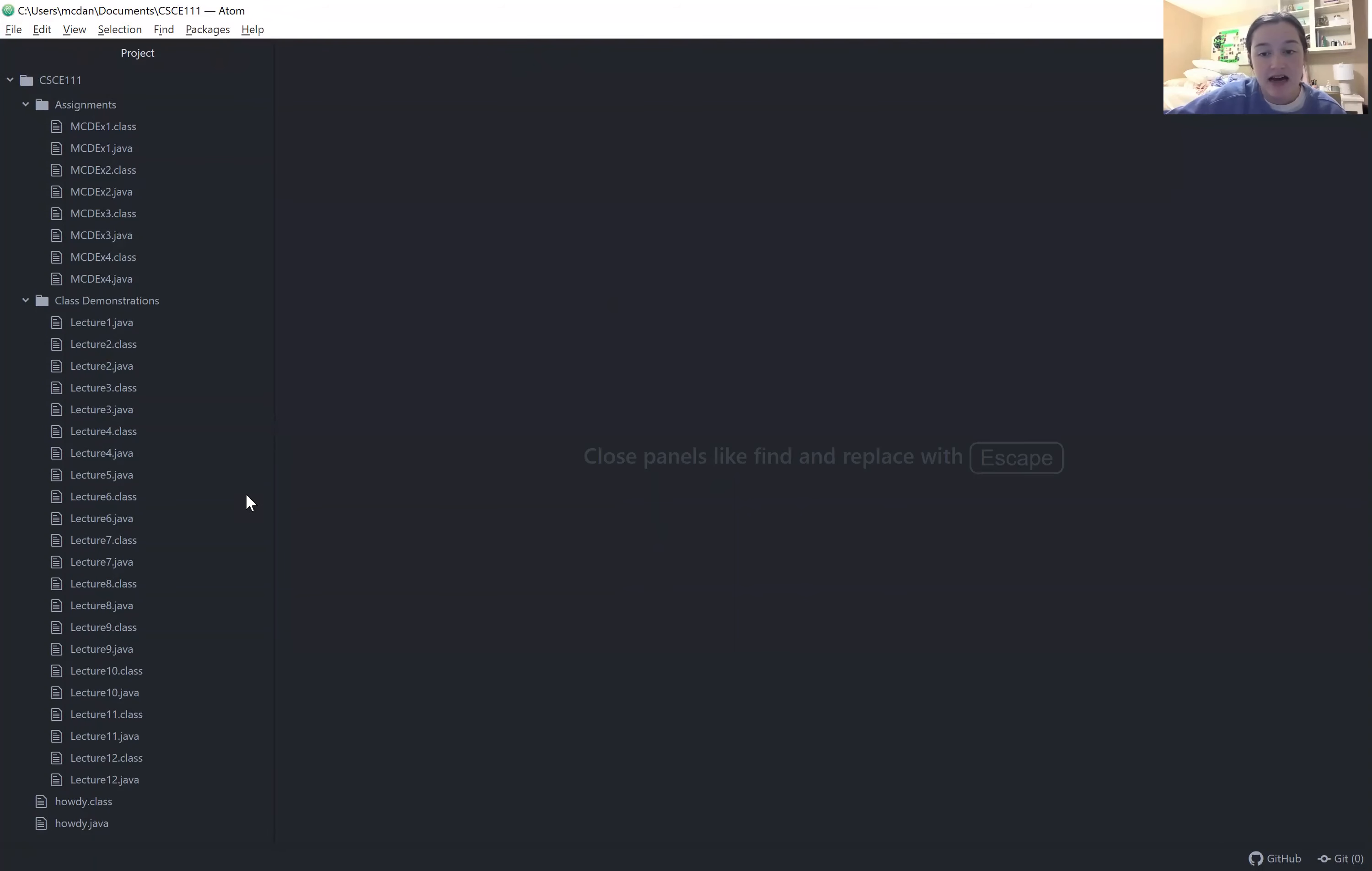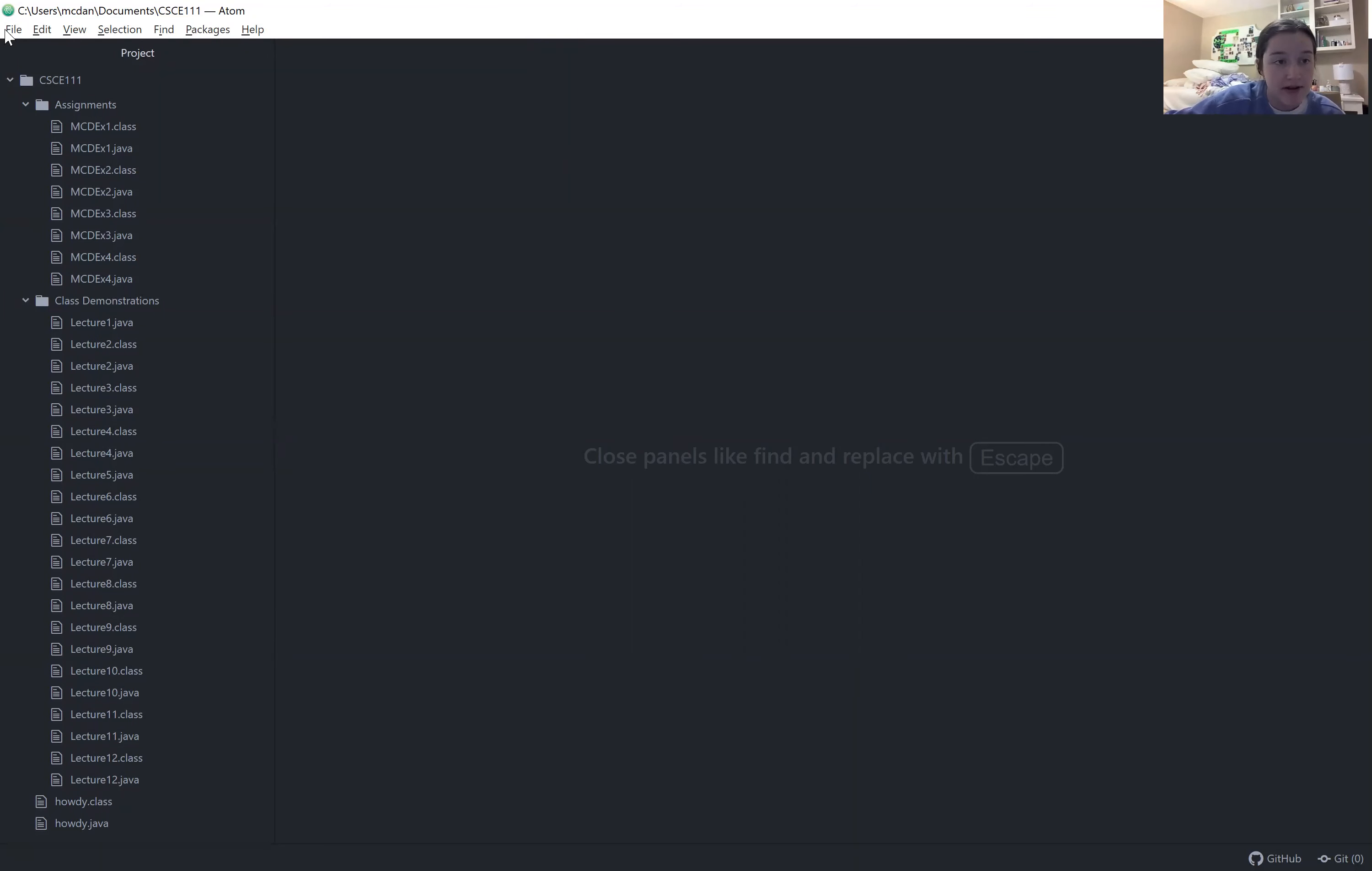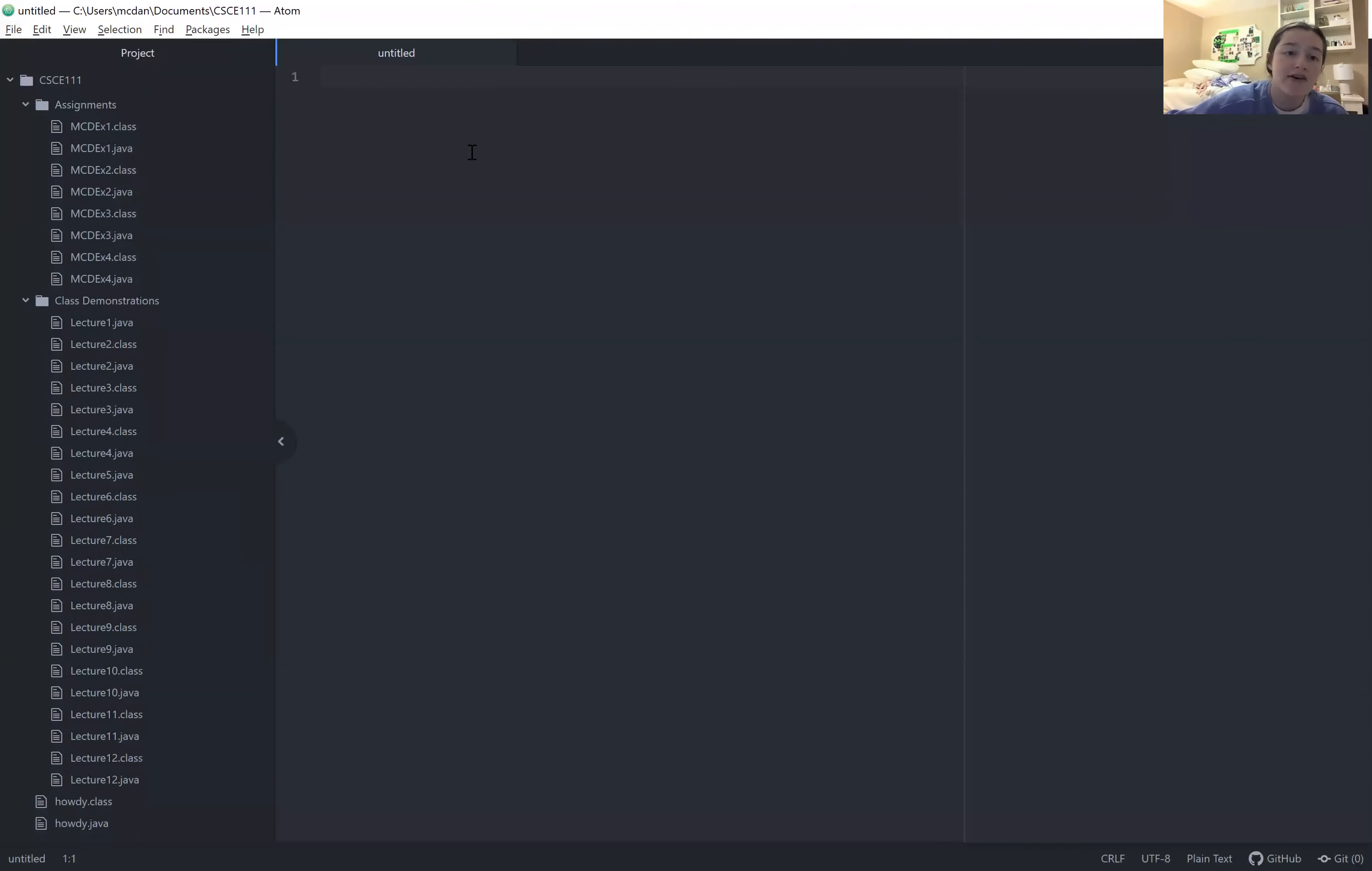So as you can see, I have Atom open and installed on my computer. So in order to open a new file, I'm going to go ahead and do file, and then new file, and that'll bring up this new window.